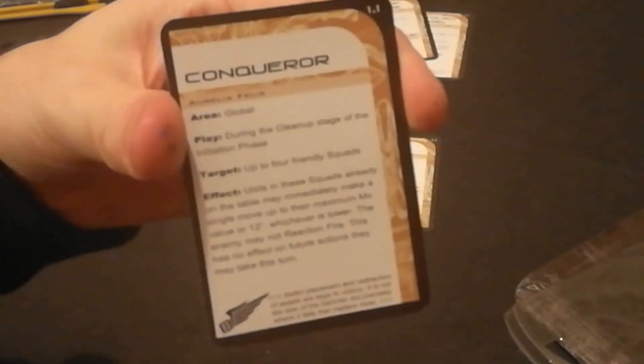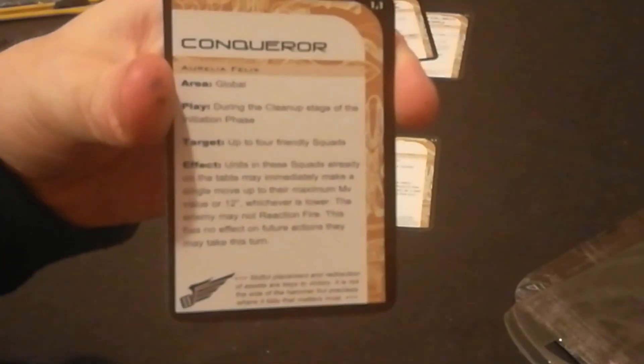Conqueror - units in up to four friendly squads already on the table may immediately make a single move up to their maximum move value or 12 inches, whichever is lower. The enemy may not reaction fire. That's interesting, it has no effect on future action.